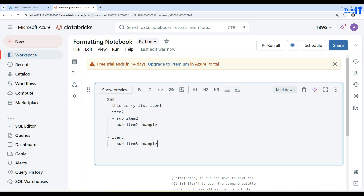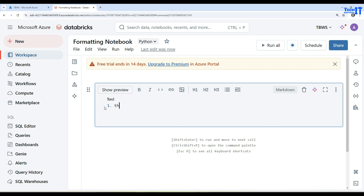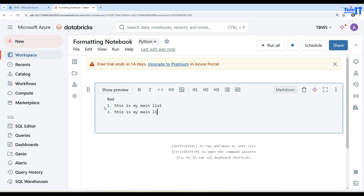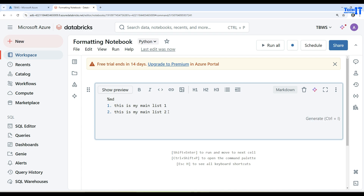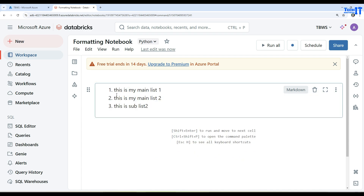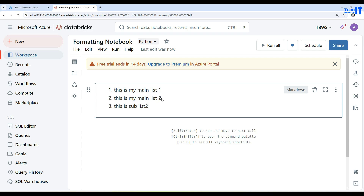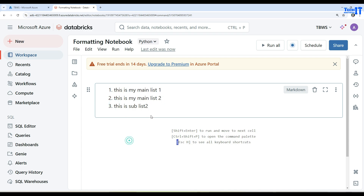For ordered lists, type '1.' followed by 'This is my main list one,' then '2.' for 'This is my main list two.' To add a sub-list under number two, hit Tab. However, there is a small catch — with ordered numbered lists you need to put two tabs to properly indent the sub-items, unlike the unordered list which only needs one tab.